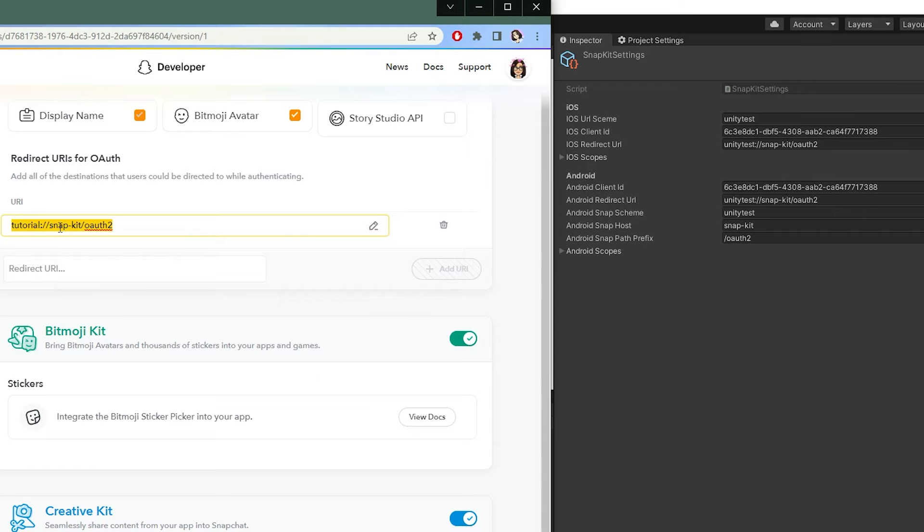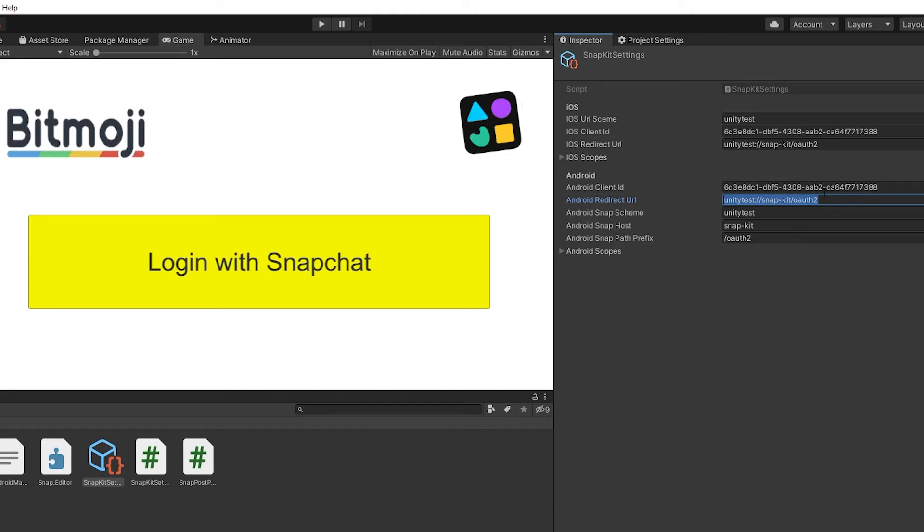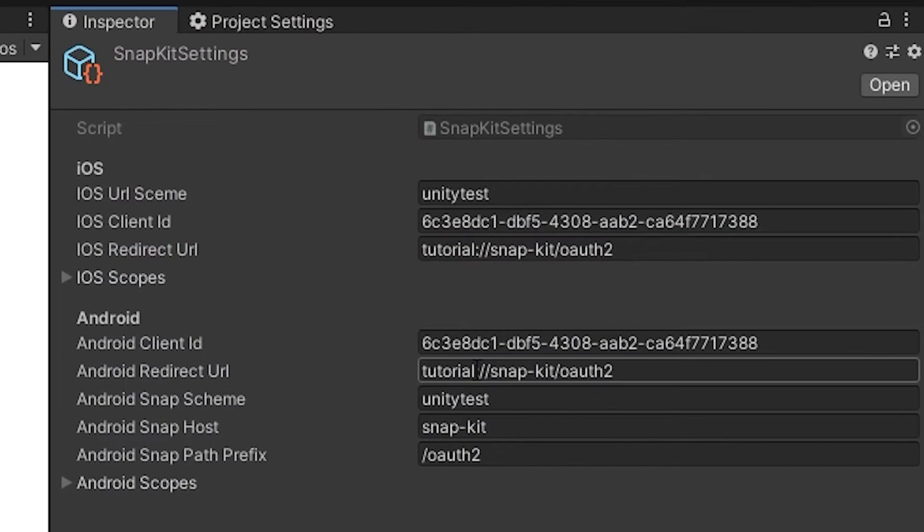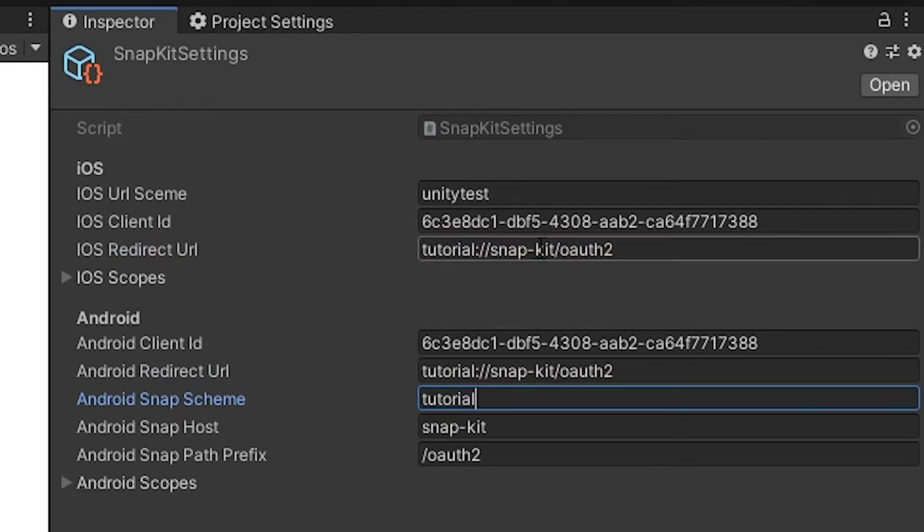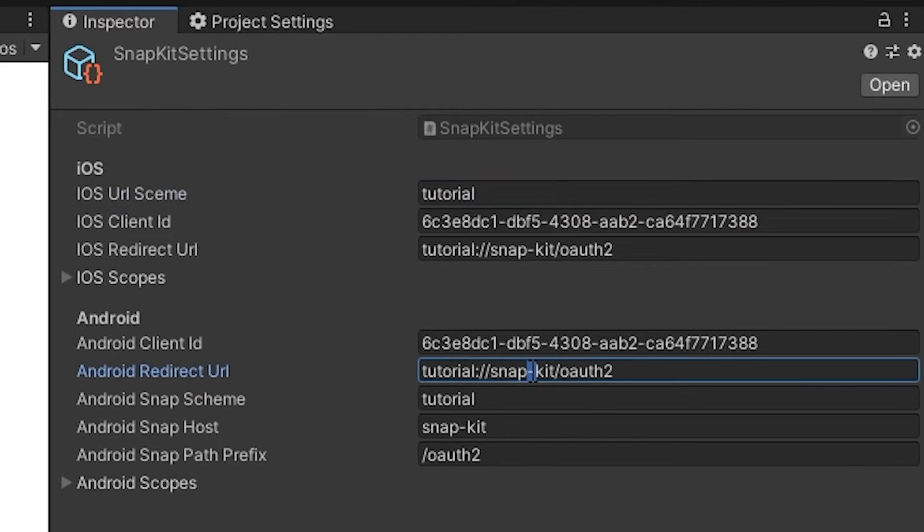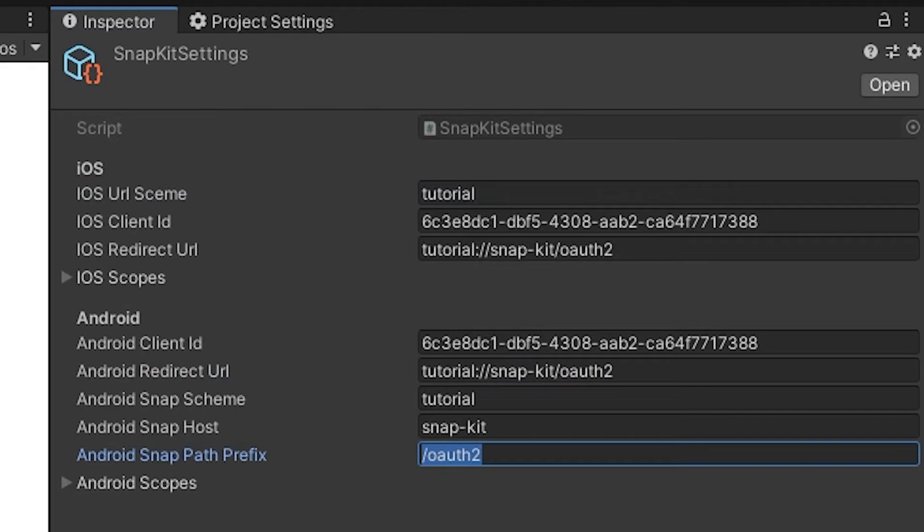And remember that URI, we need to use that too, so paste that into the redirect URI. And then the next three values will simply just be the three parts of that URI. So in my case, it looks like this. Tutorial, Snap Kit, OAuth 2.